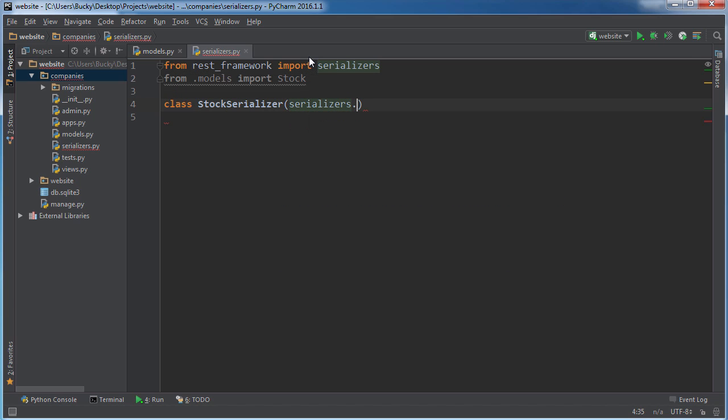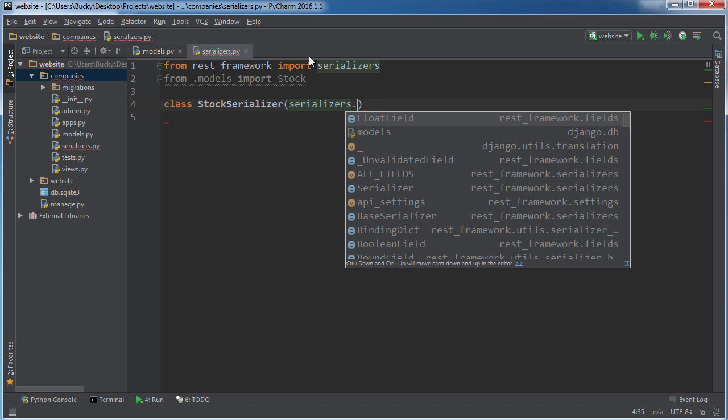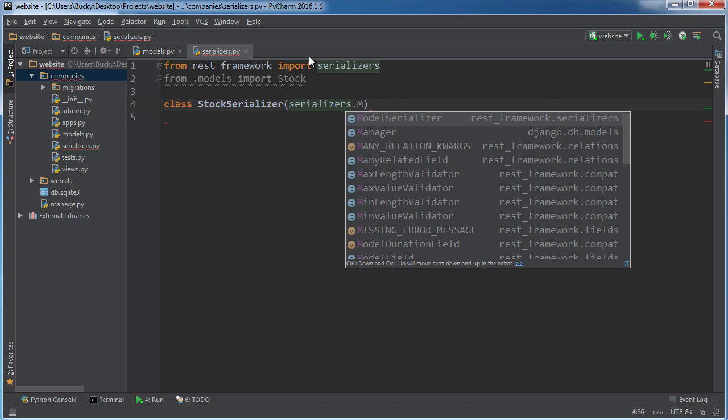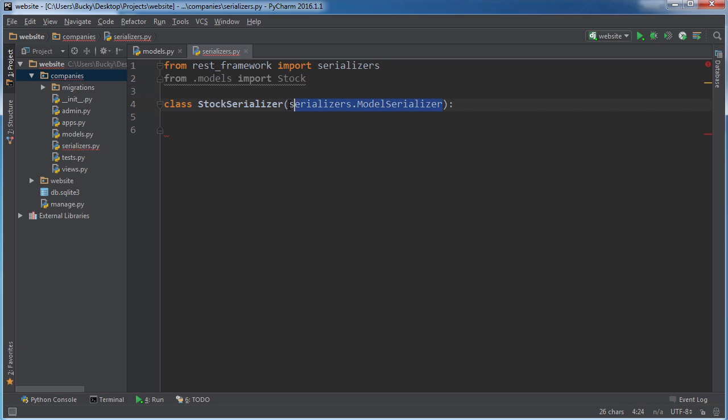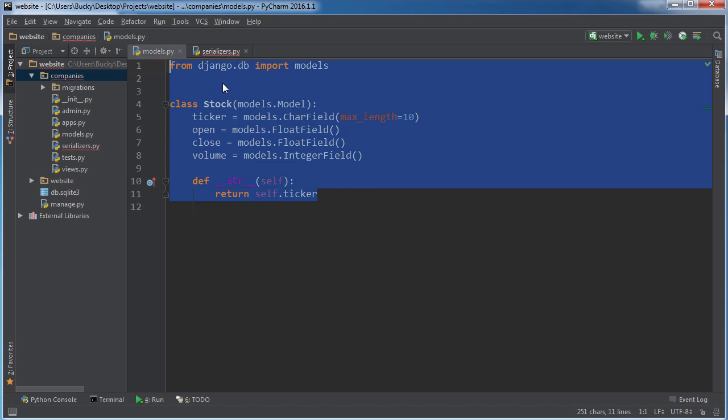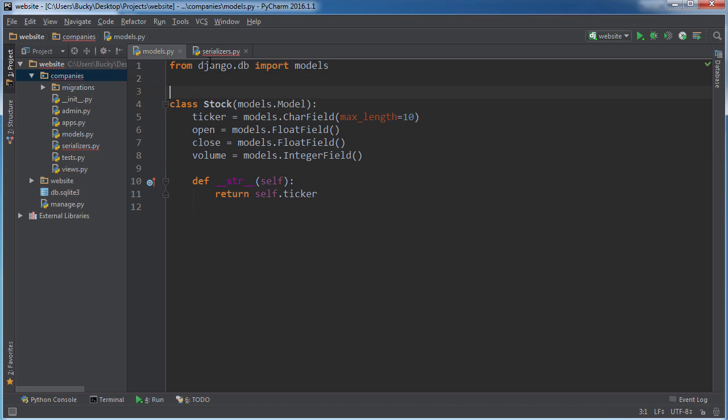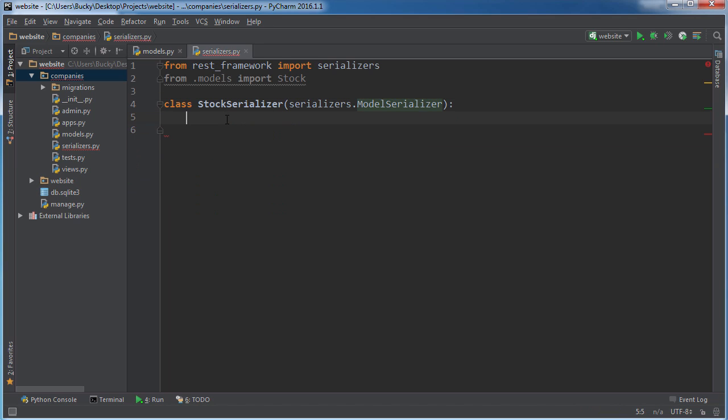So now you actually need to inherit from serializers.ModelSerializer, and again this is all built in. You get it from the REST framework. Basically we're going to be converting something to JSON based on a model. So this is the blueprint that we're gonna use. In other words, whenever we send this JSON response it knows to include the ticker, open, close, and volume. All those pieces of information we don't have to specify it.